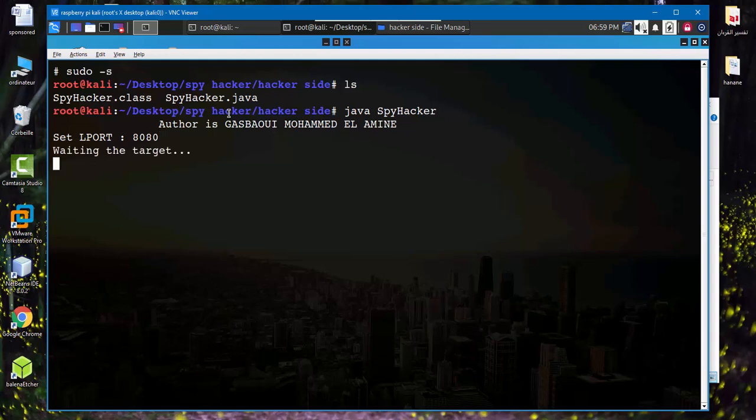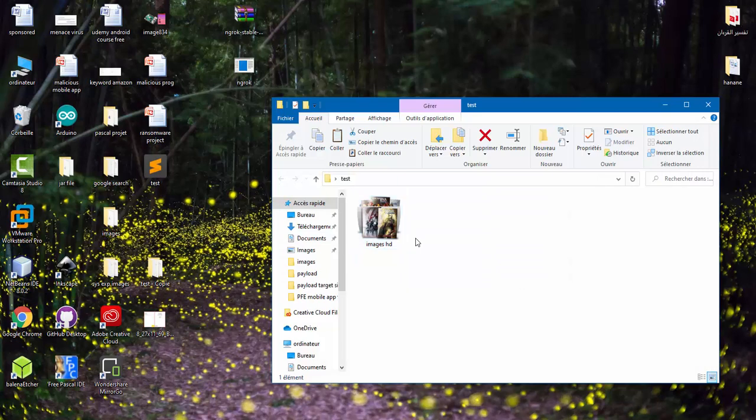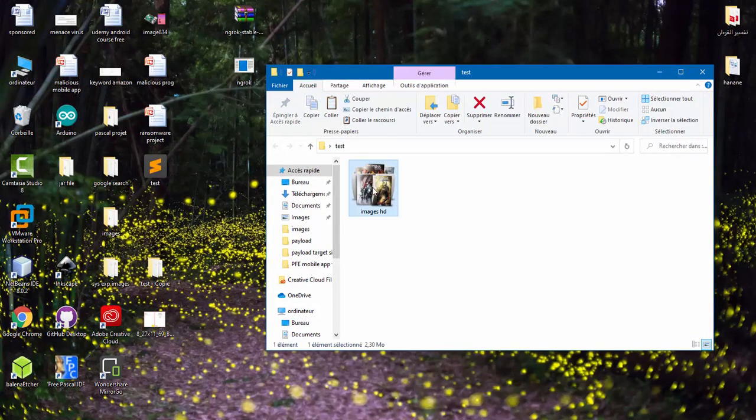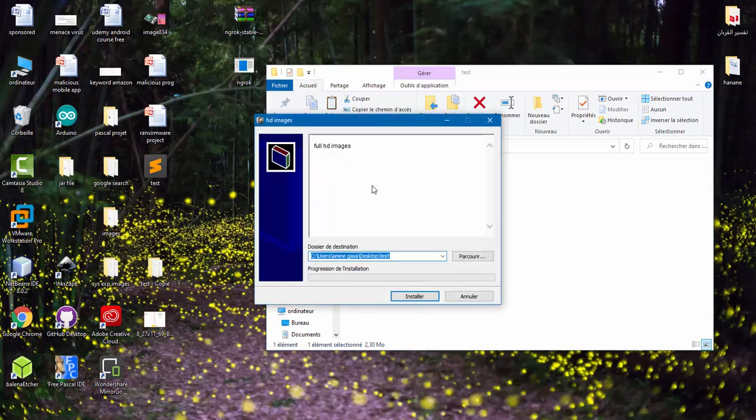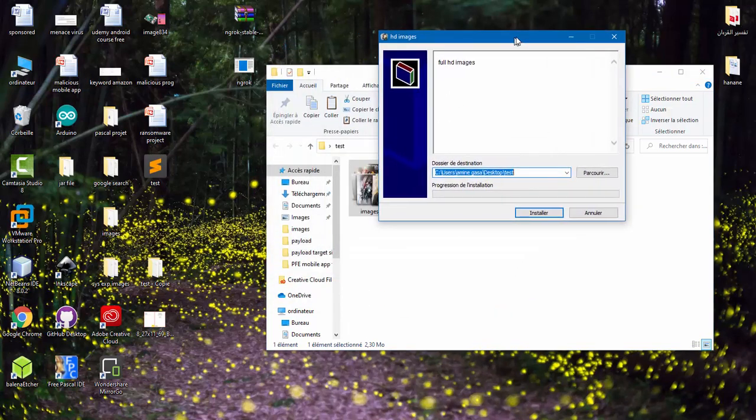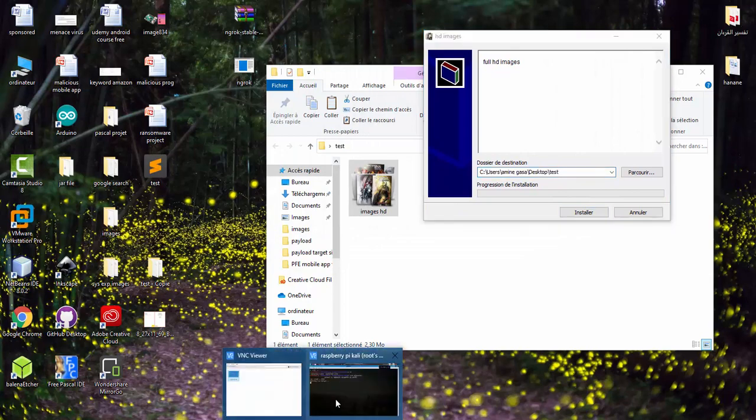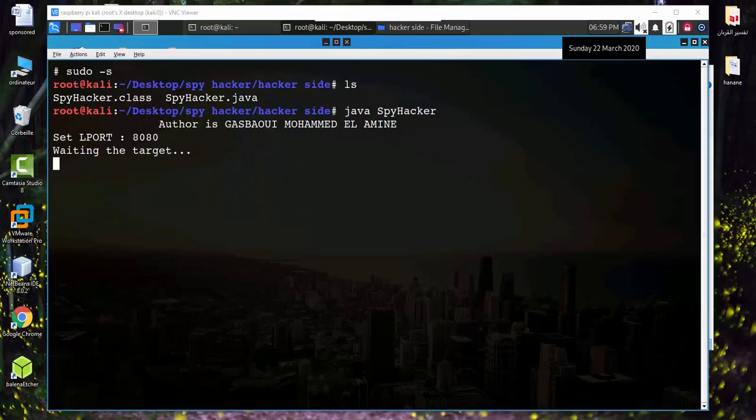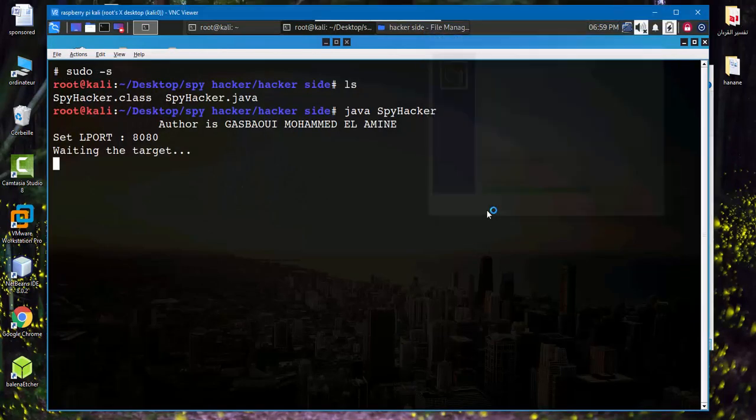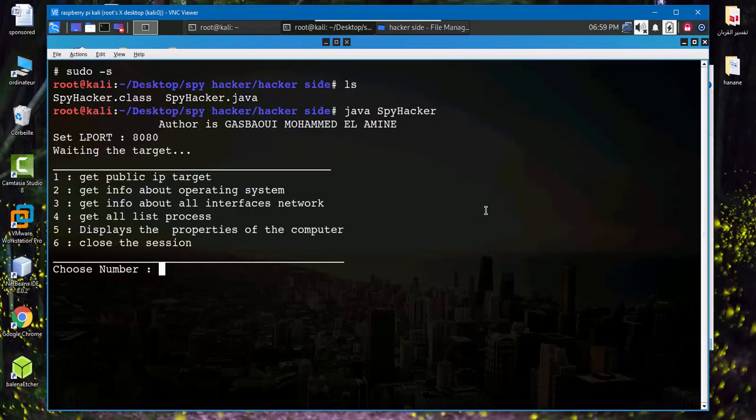Waiting for target. So let's run this file, double click and install. So let's see the result. As we see, the session opens between the hacker and the target.